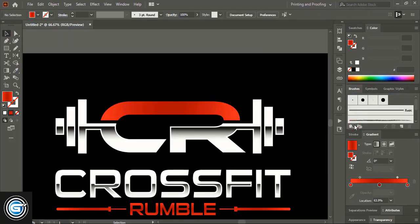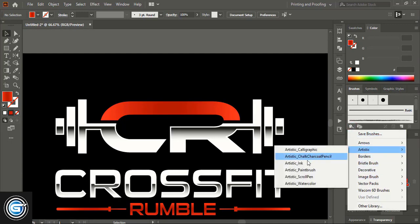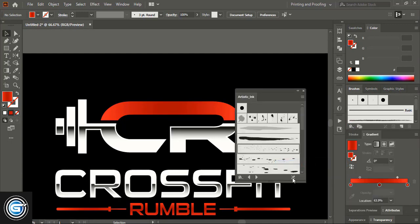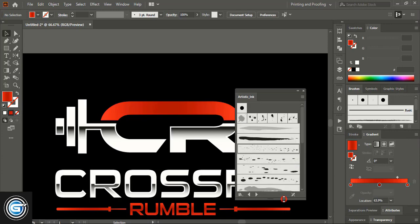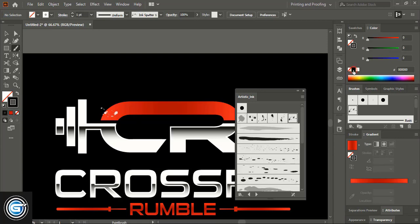Now apply a brush effect. Go to the Brushes panel and select a brush. Take the Brush tool, select the brush, change the color to black, and drag to apply the effect.